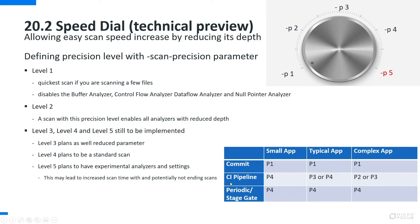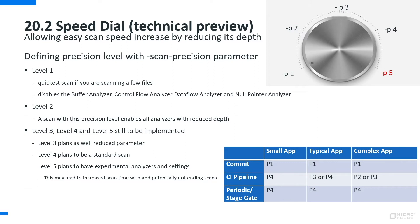At certain points in time and that is most likely out of the pipeline unless you have a small app and get a quick scan there, you might want to run a full scan where you see all the details which we are capable to find on this application. As I said before this is a technical preview and we have enabled level 1 and level 2 already.